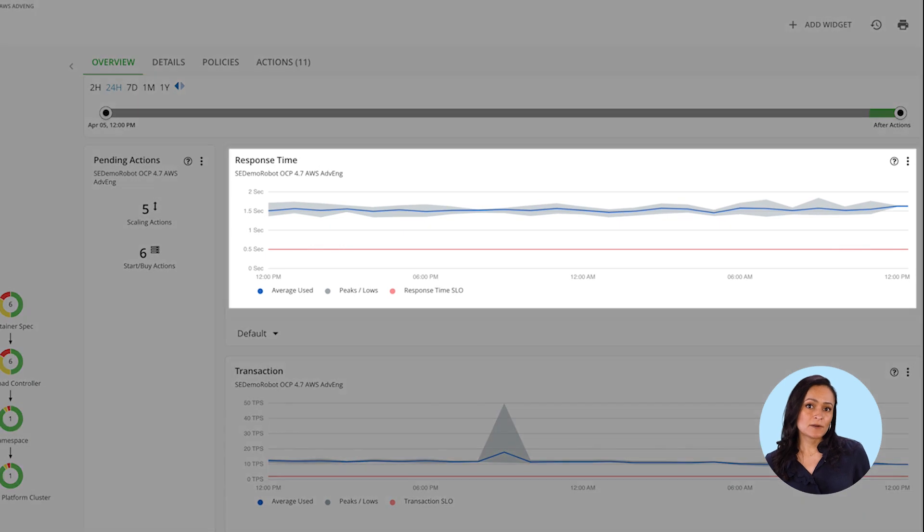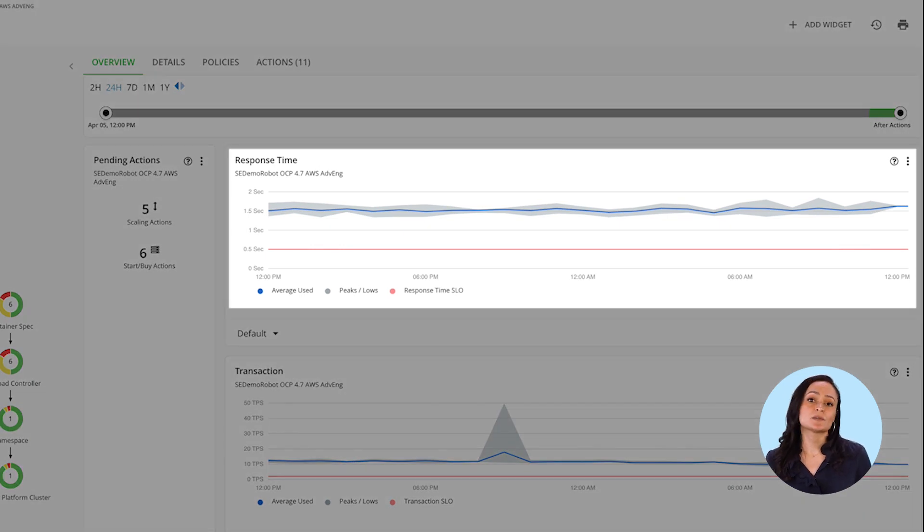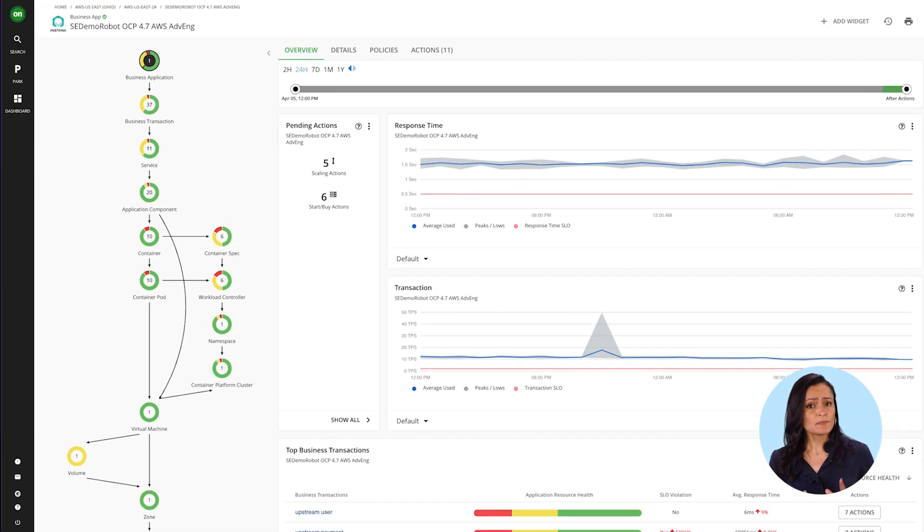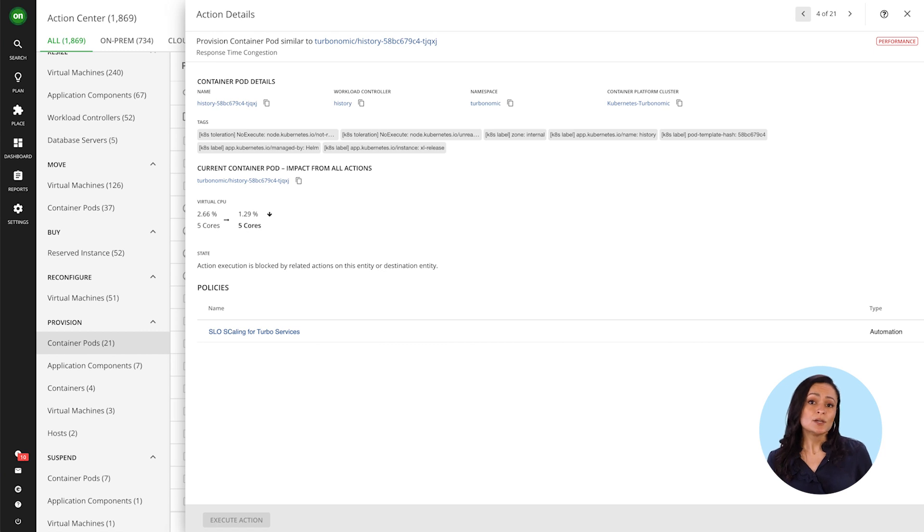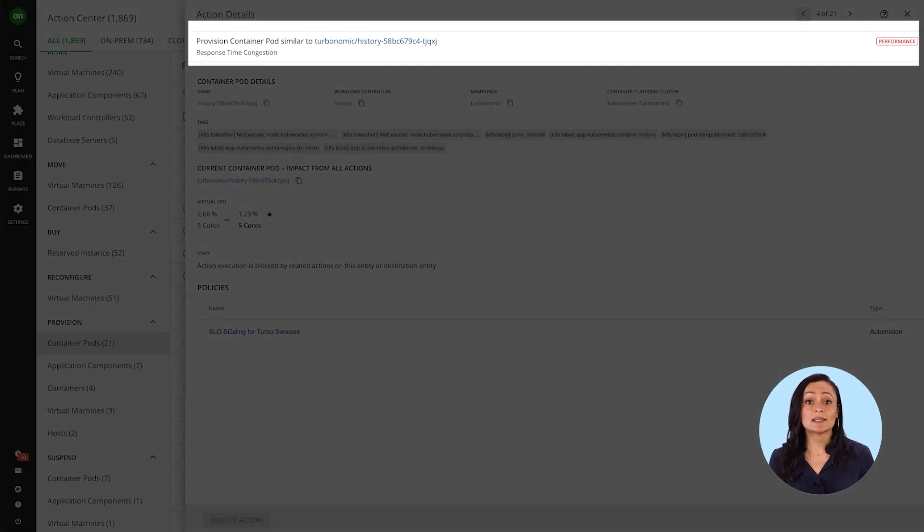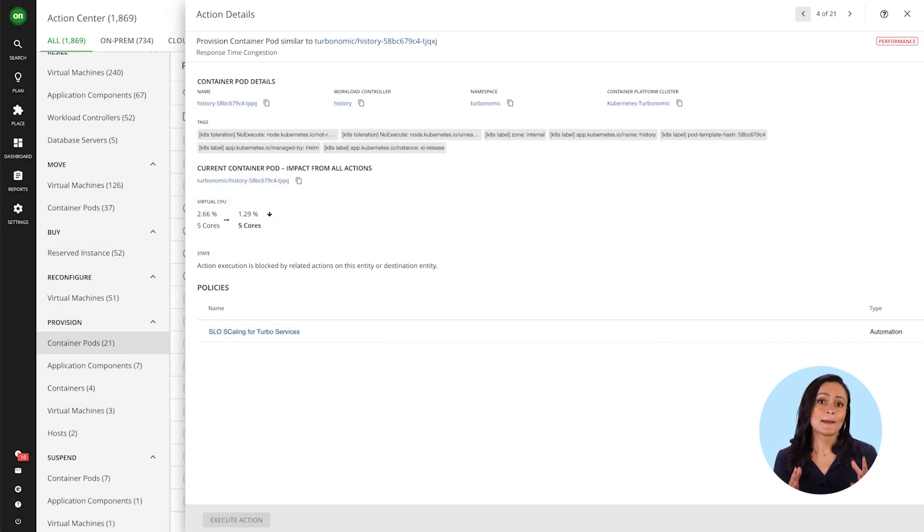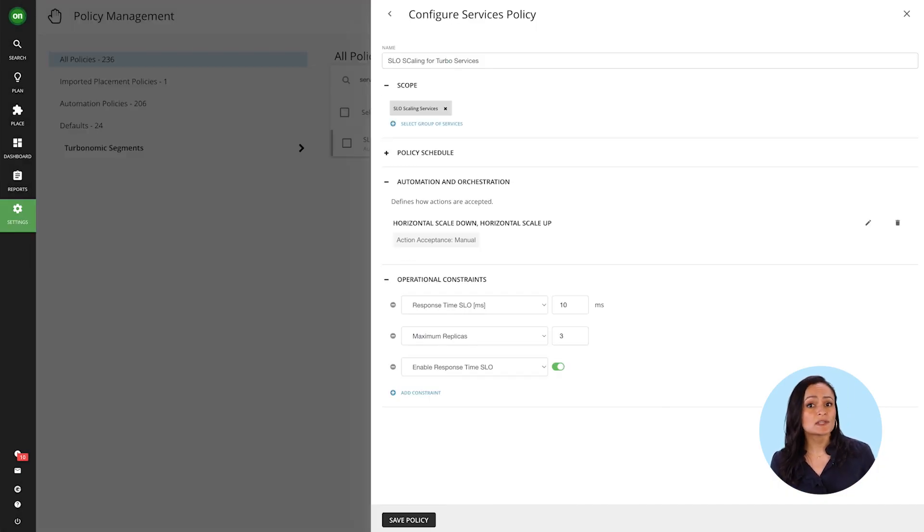See here. Even as demand fluctuates, response times are kept low. If you have predefined SLOs, Turbonomic can ingest that data to dynamically scale microservice applications out and back based on demand to ensure those SLOs are always met.